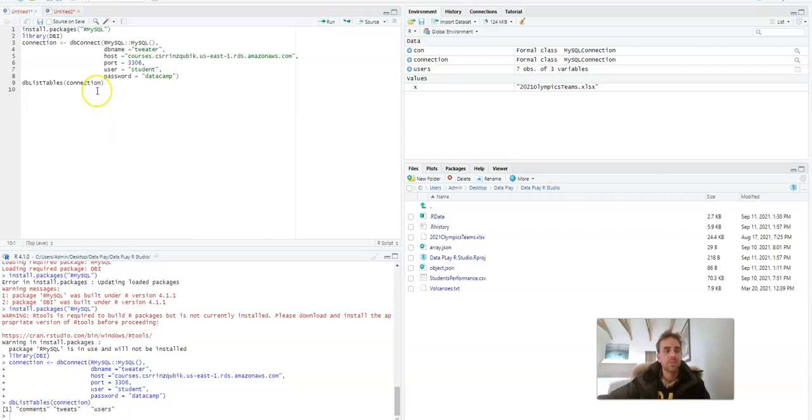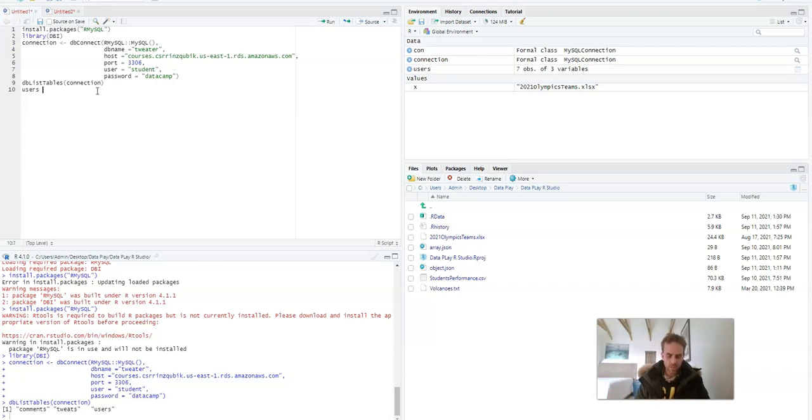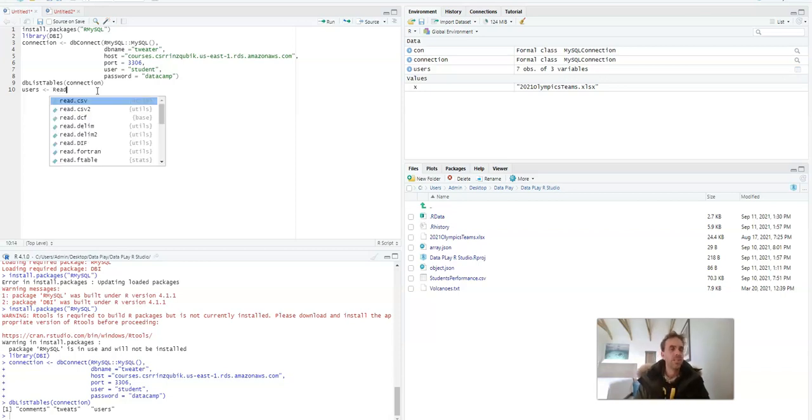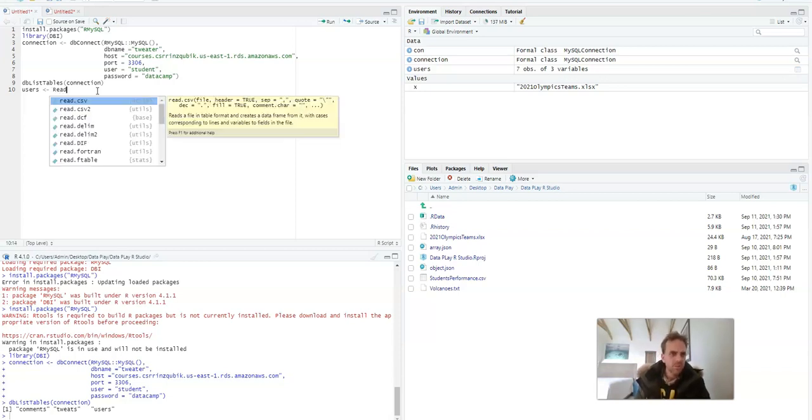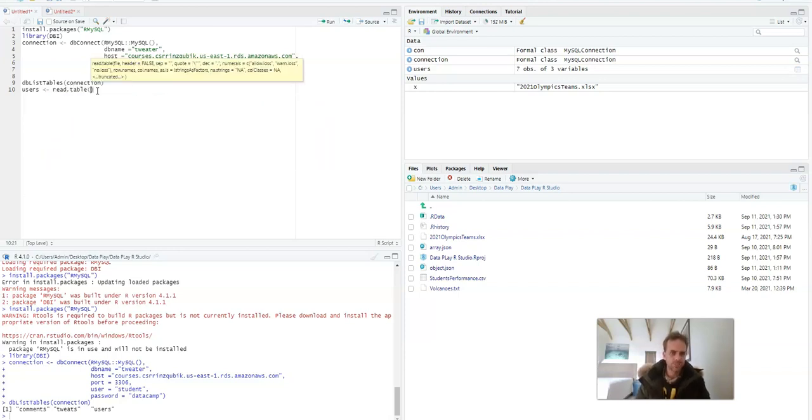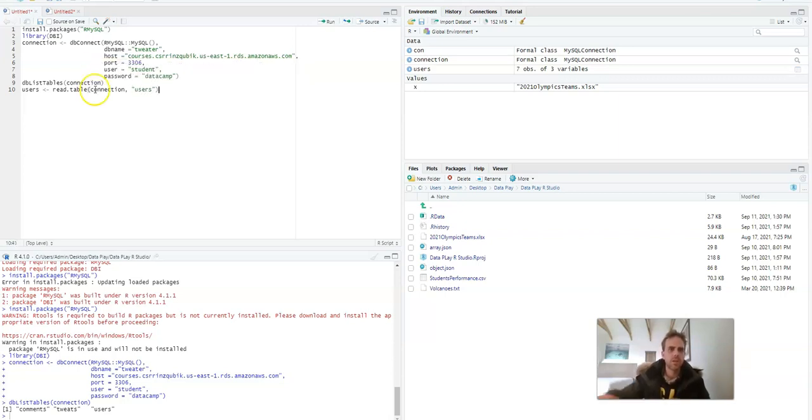So what if you want to, let's say we want to take a look at the users table. So you go users, we create this object and we use read_table, connection, and then it will be users will be the other argument.